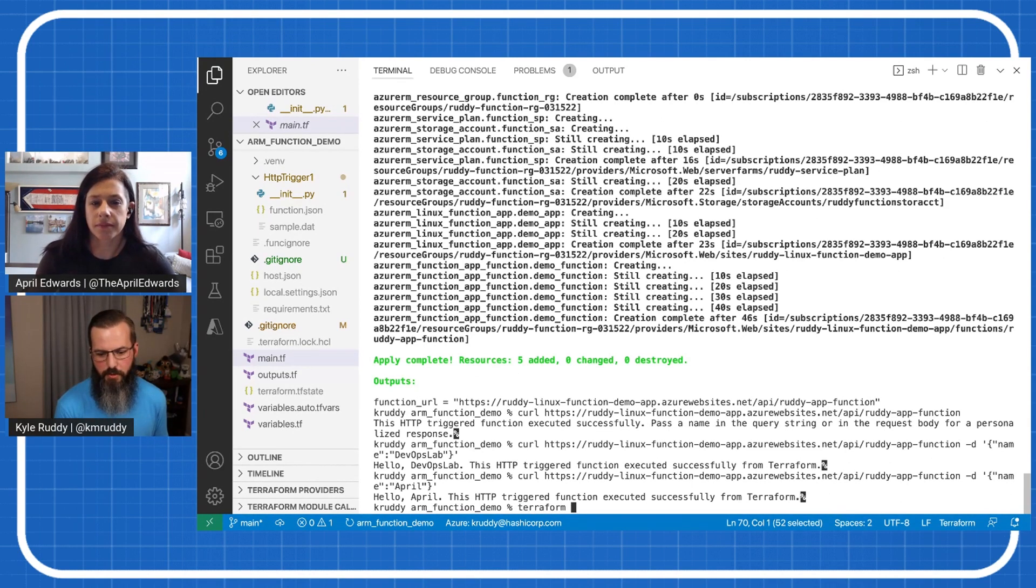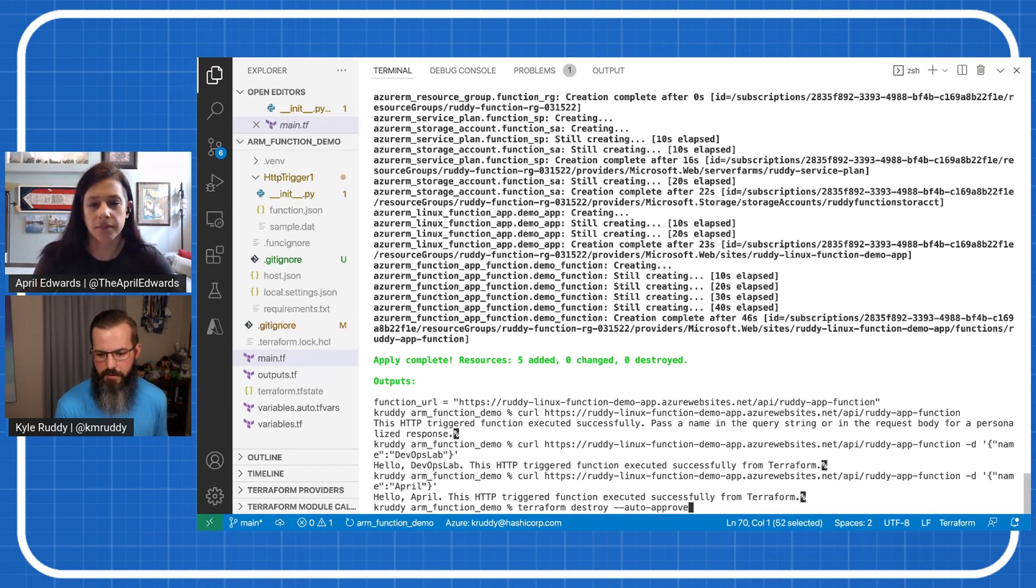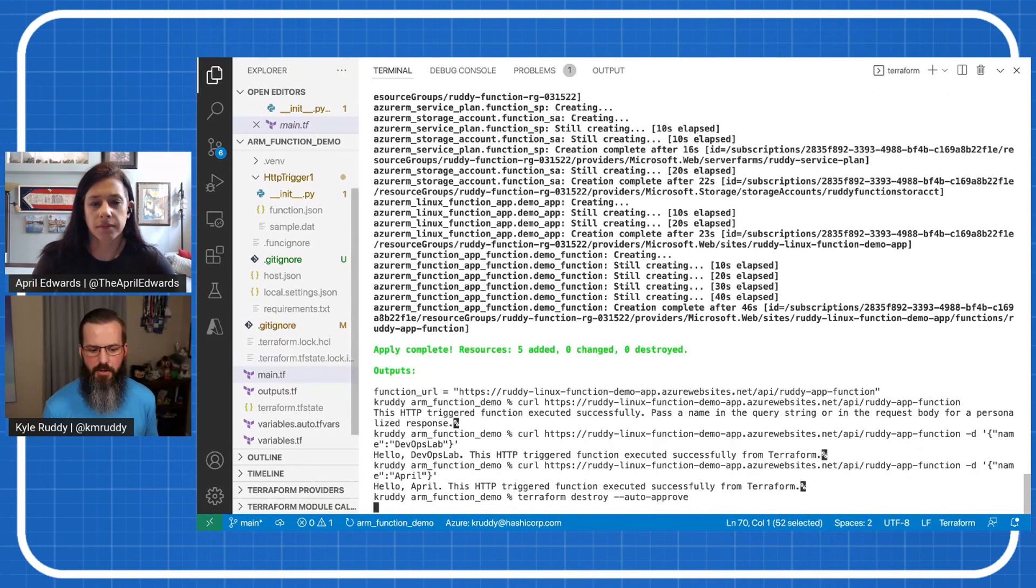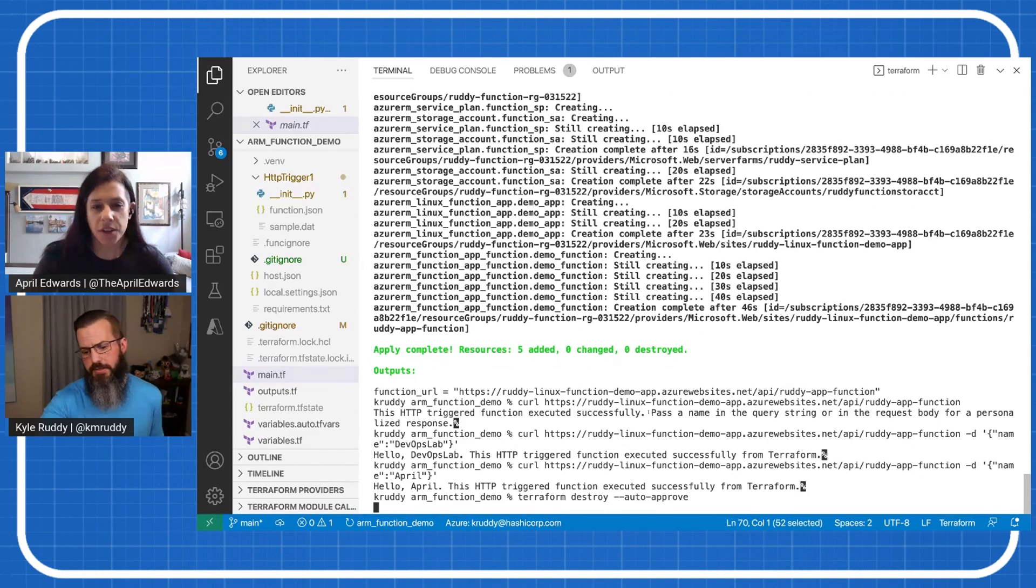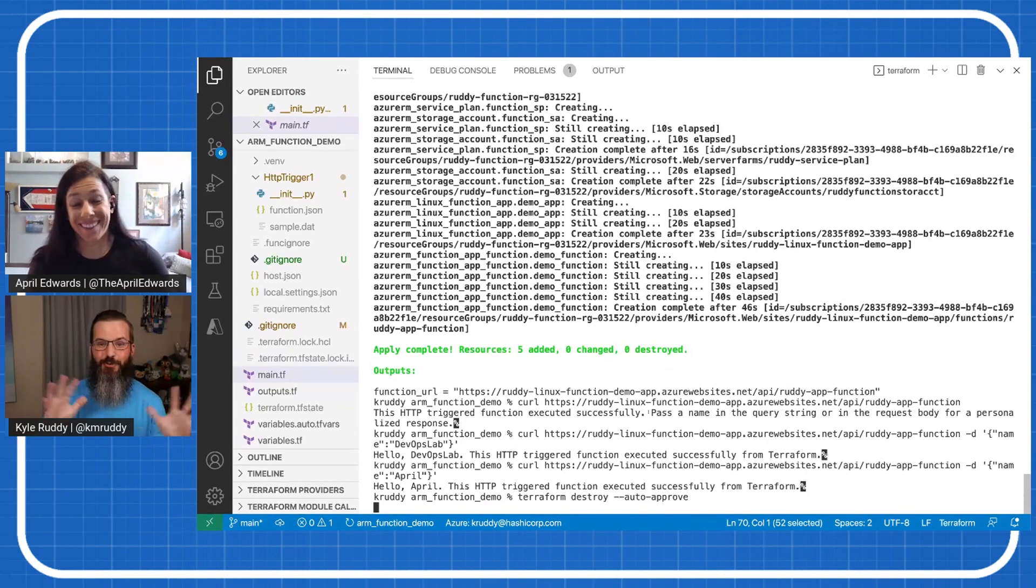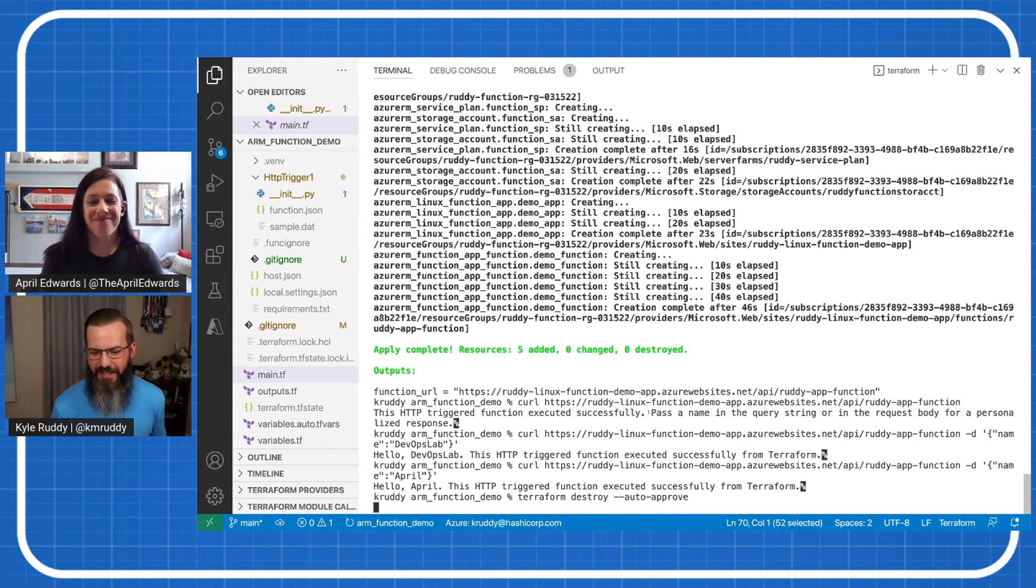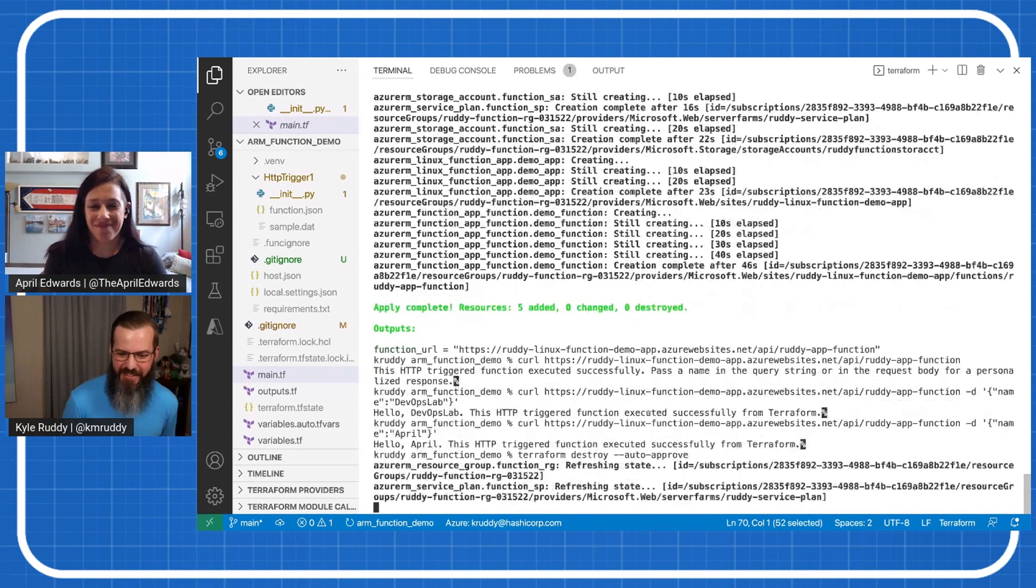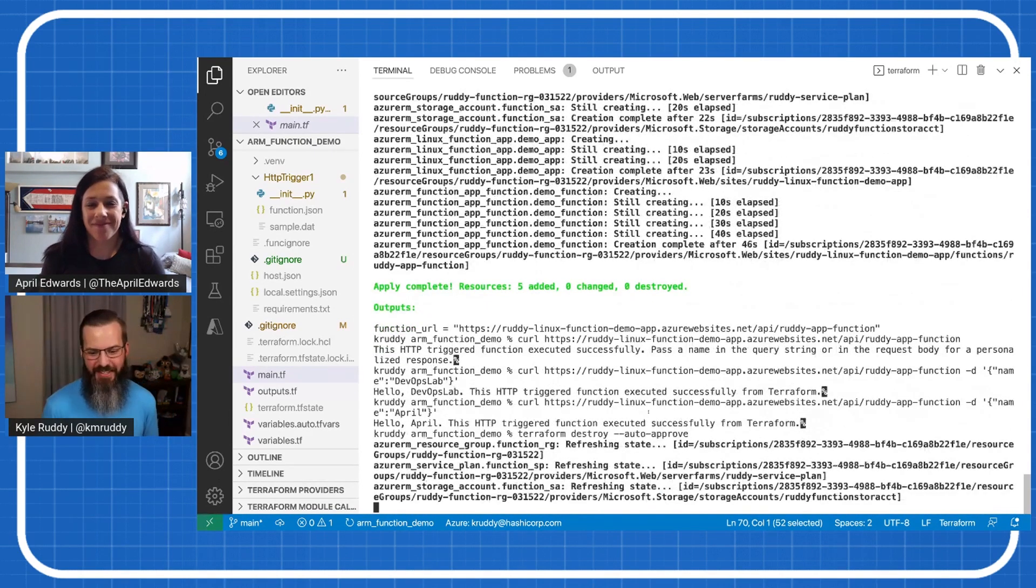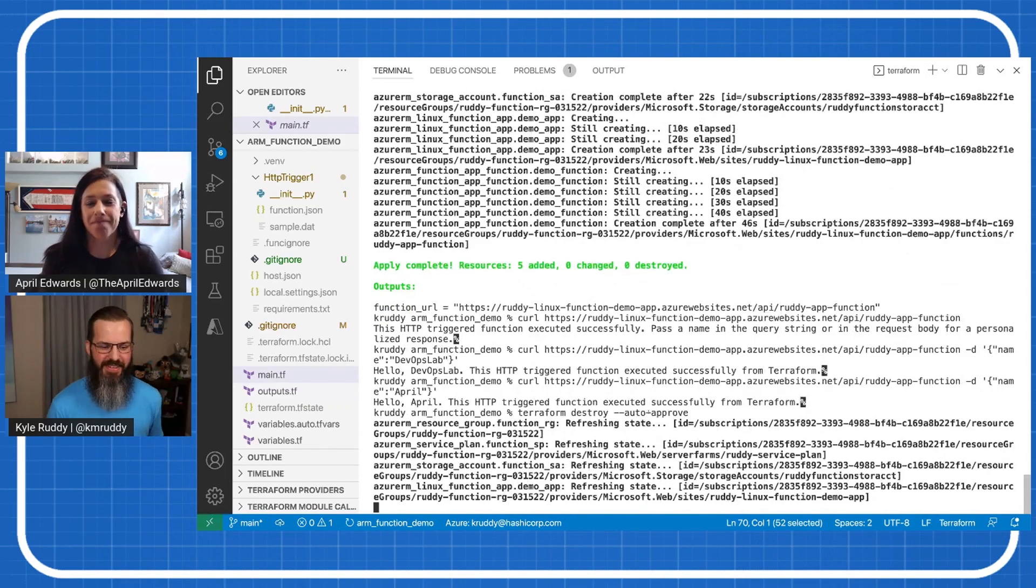And of course, we can also go back through and destroy the whole thing just as so. Get rid of it. Yes. Yes. Fully clean up everything. Like I said, using that anonymous capabilities to hit that. Don't want it to live out there for too long.